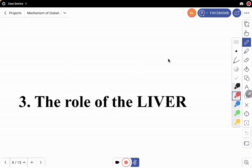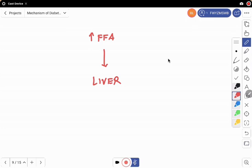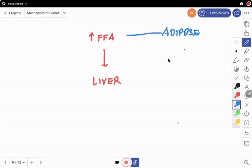The next player is the liver — an unintended accomplice in this process. The increased free fatty acid is transported to the liver, which is the ultimate destination for metabolic products. From the adipose tissue, the free fatty acid is released and transported to the liver.